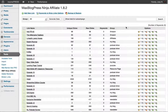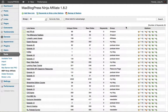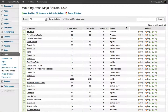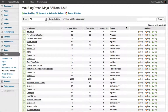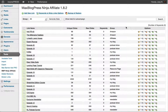Hey, how's it going everyone? Joey Kissimmee here with incomepress.com. In this video I'm going to show you how you can use the Ninja Affiliate Links plugin to your advantage and give you an unfair advantage over the rest of your competition. This is a premium plugin that allows you to shorten your URLs and make them look pretty — easily recognizable and easy to tell people where to go.